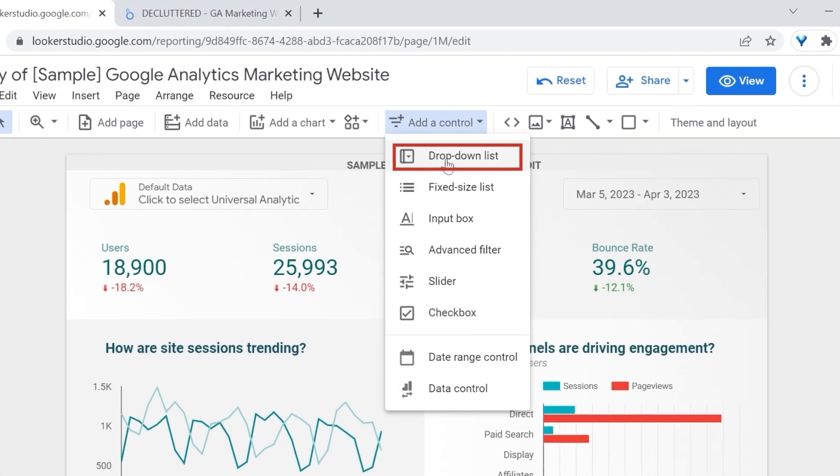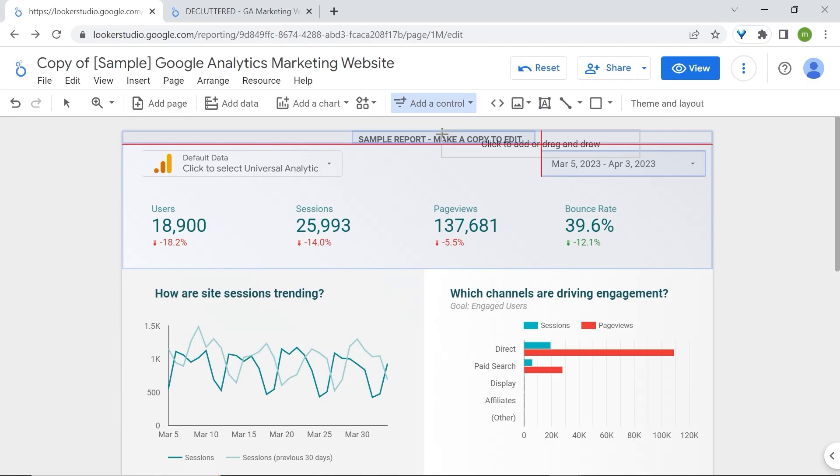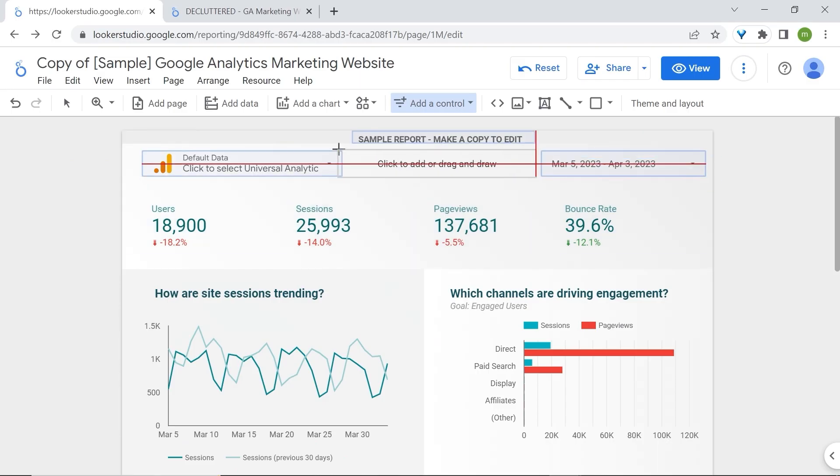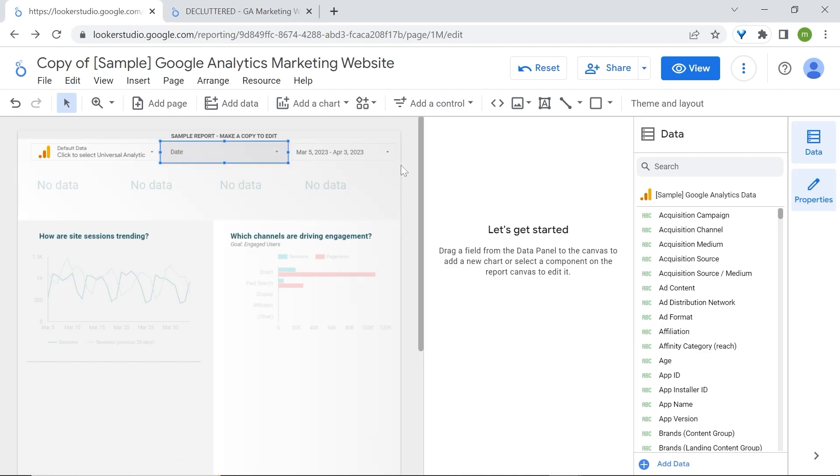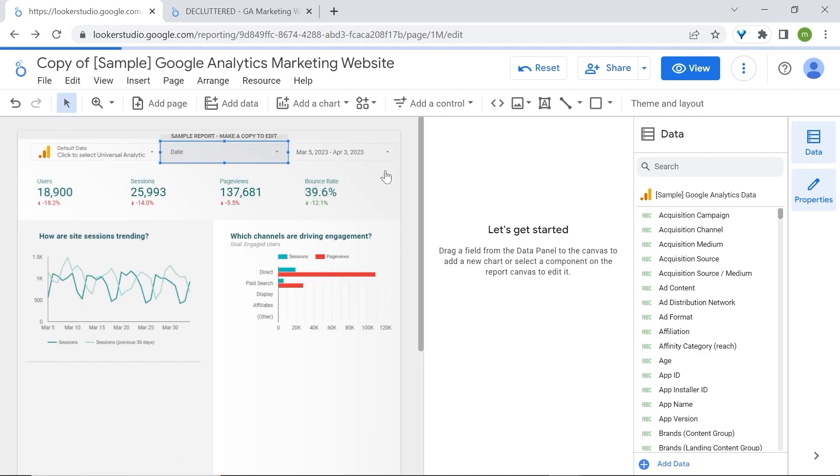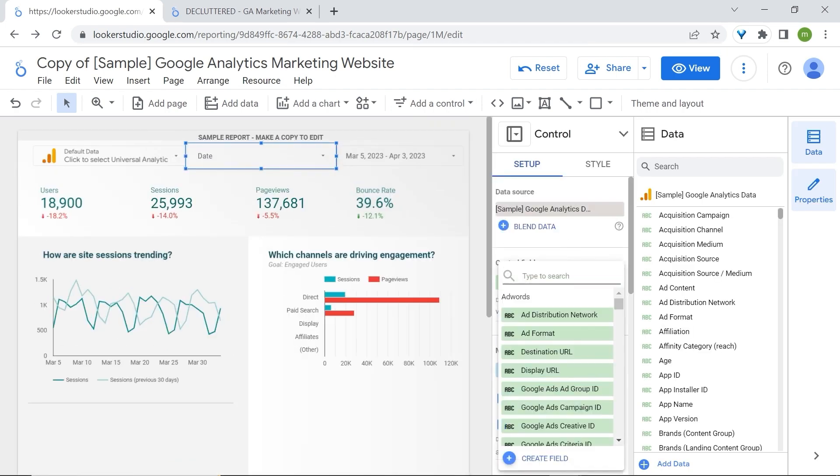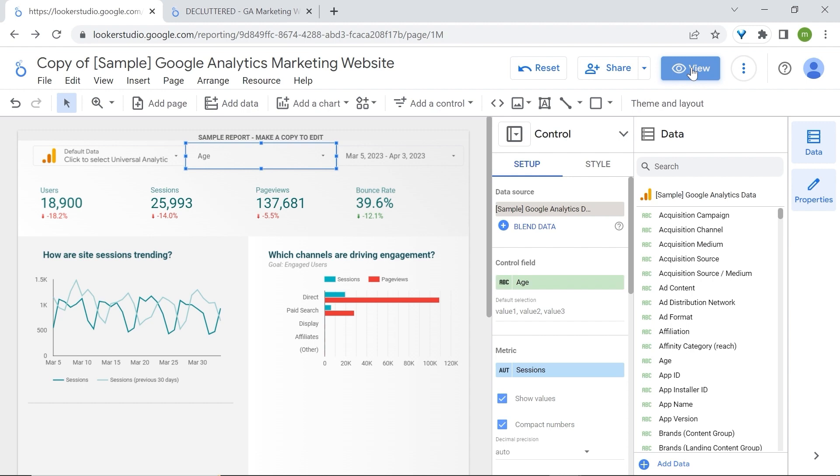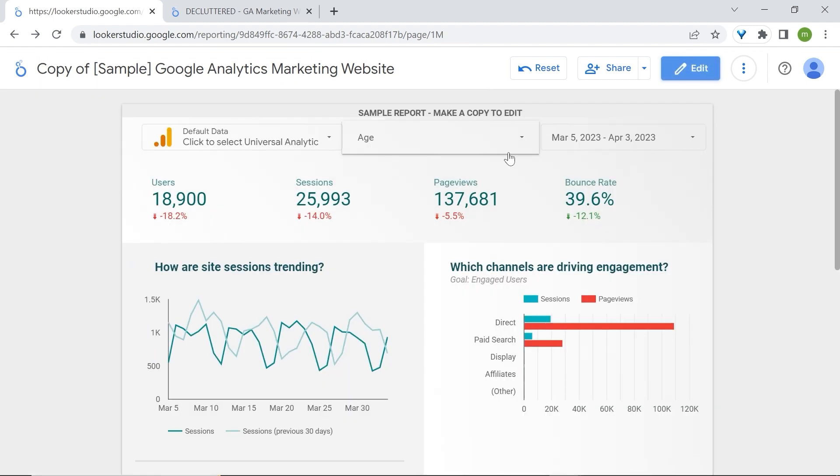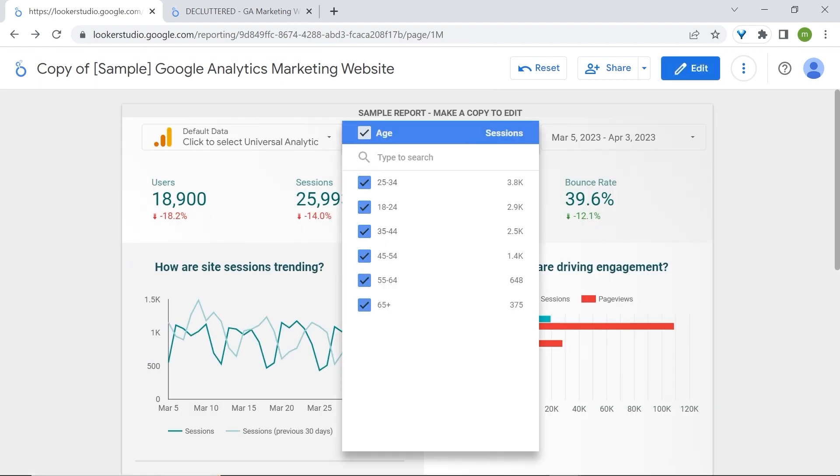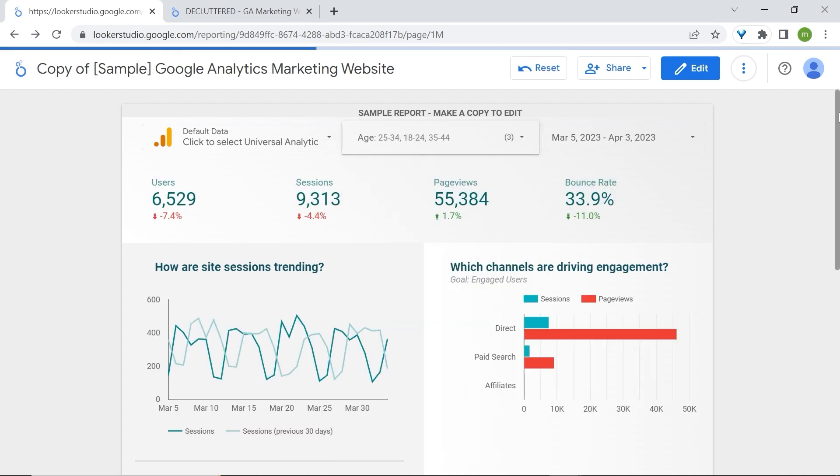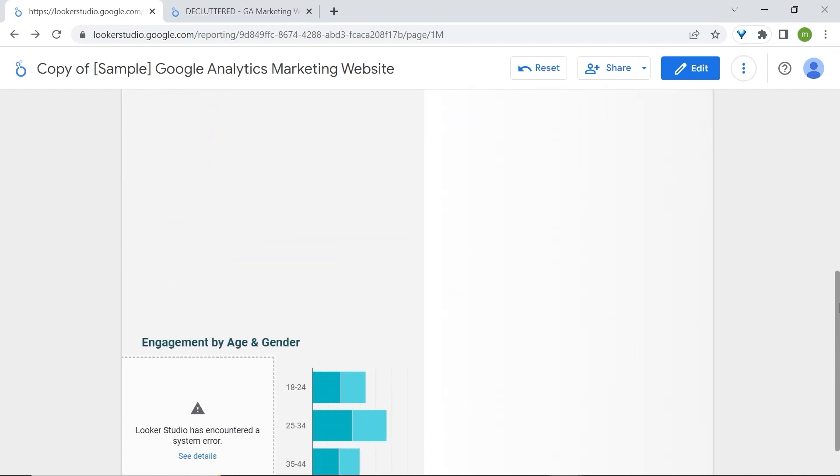Add a control, drop down list. Just place it here. Let's replace our dimension with age. And now your users can select their age groups of interest.